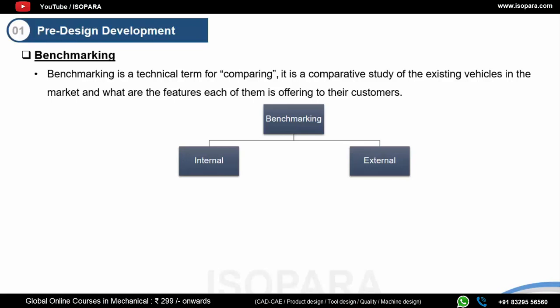This comparative study within your own company or products is internal benchmarking. External benchmarking is when you compare or study products or vehicles offered by other companies. After the benchmarking, you will have an idea of what is being offered to the customer, what features are being provided, what variety is available, and the status of the market — helping you decide which category to focus on, whether an SUV or a sedan.